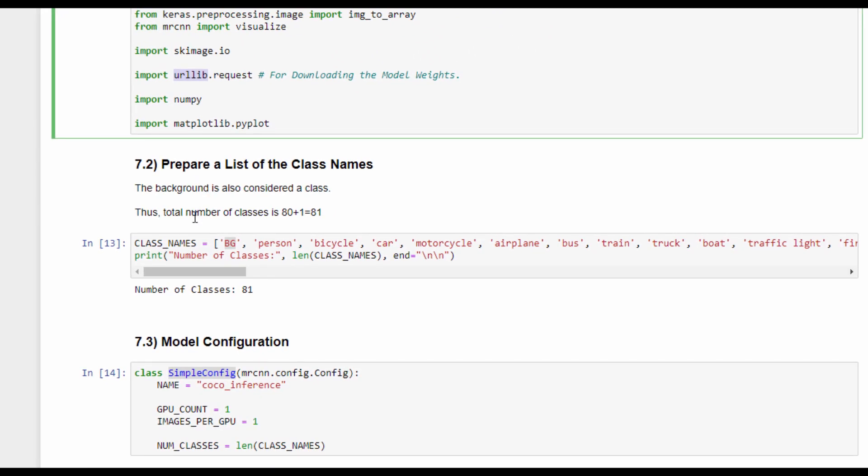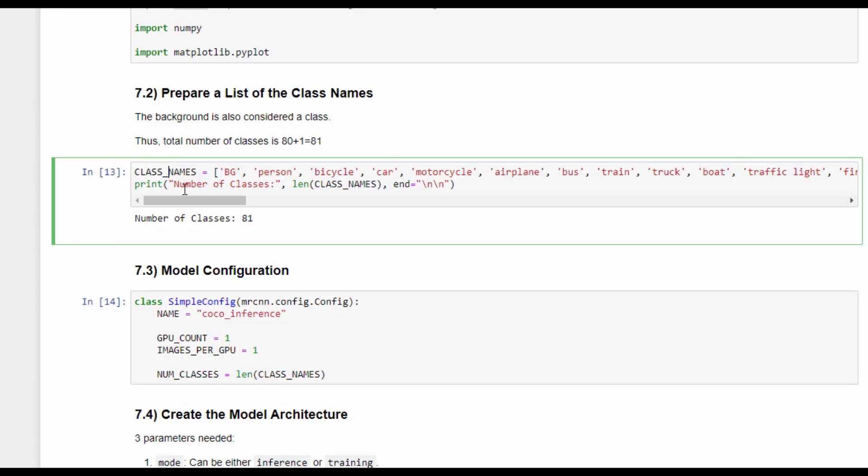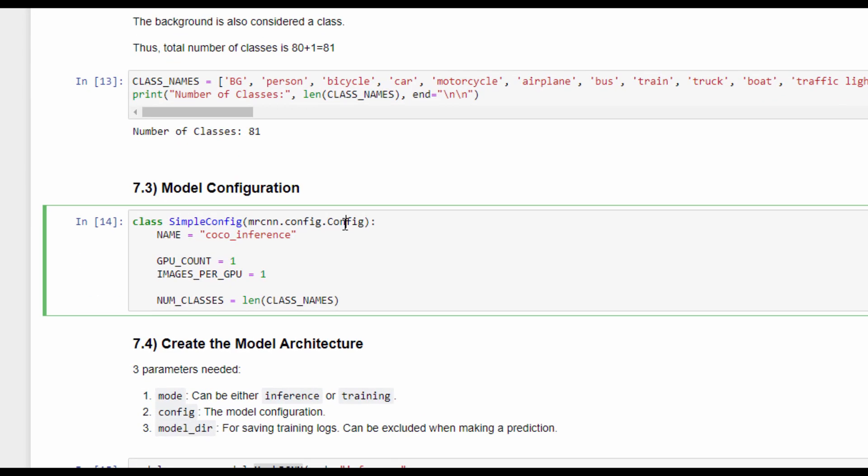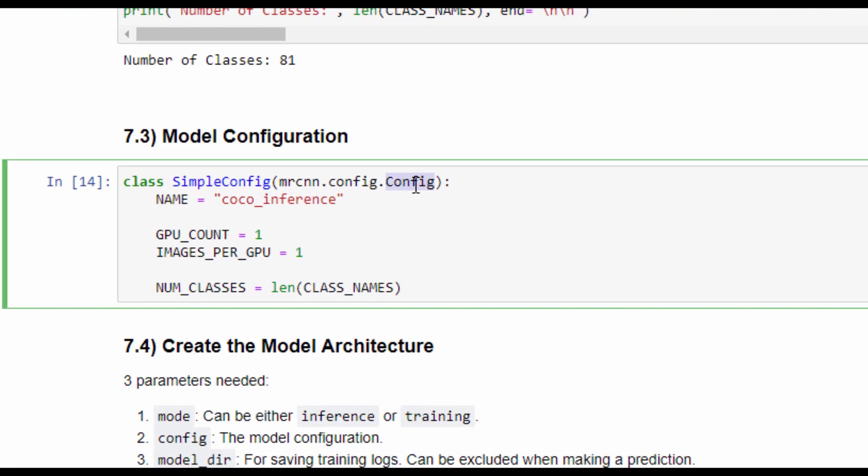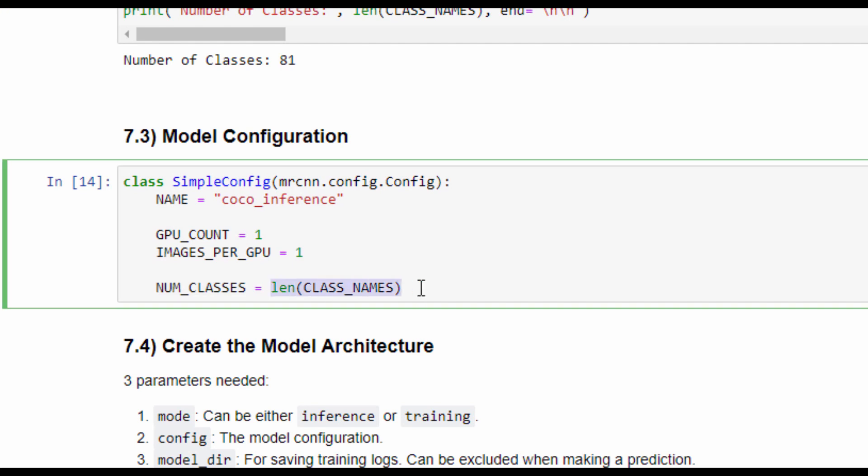The next step is to prepare a list of the class names by which the model is trained. The model is trained using the COCO dataset, which contains 80 classes in addition to the background for a total of 81 classes. Next is to extend the class that is called Config to create a new class called SimpleConfig for some configurations about the model. One of these configurations is the number of classes. The number of classes the model uses is 81, and this is why the length of this list is assigned to the number of classes attribute of this class.